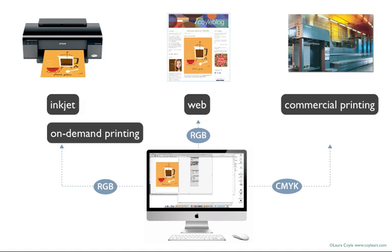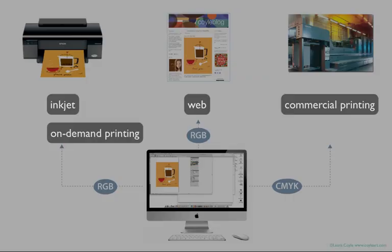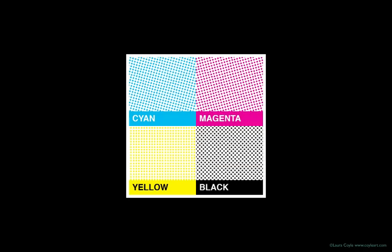So to start, let's take a look at CMYK and RGB. CMYK is the color space used in traditional commercial printing. It's also referred to as process color or four-color process, and that's because it's a printing process that uses just four ink colors.